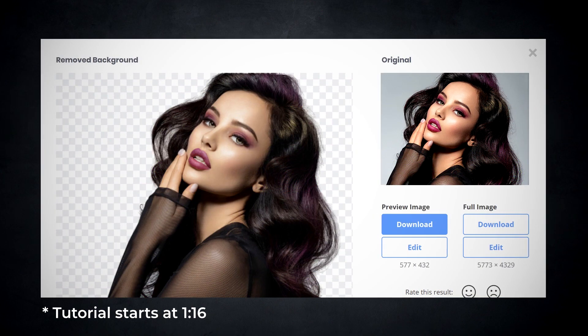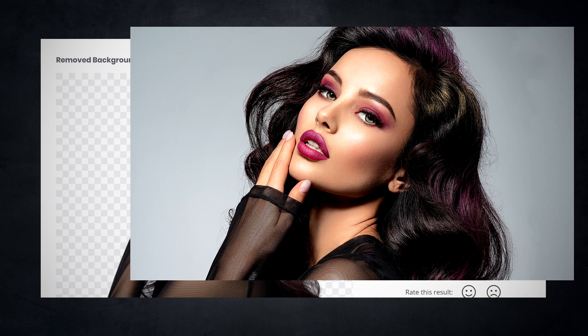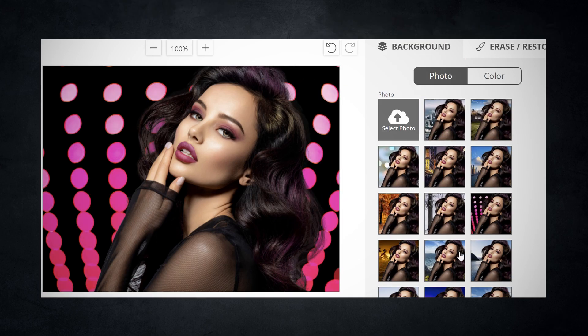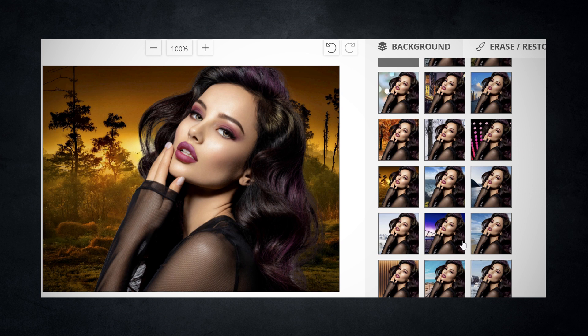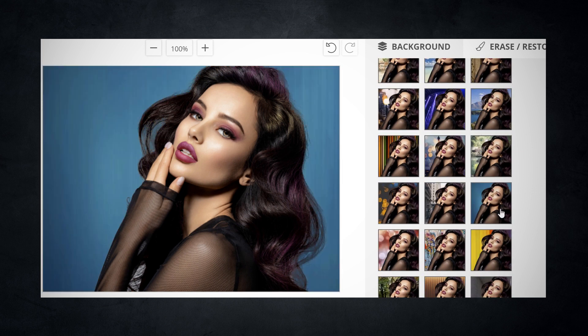I'm going to show you how to easily and automatically remove the background from your images like this, this, and this with a single click. You can also use it to add a different background — they have many to choose from, or you can upload your own. And yes, it even works with dark images like this. Way to go, Jim. I knew you'd make the cut.